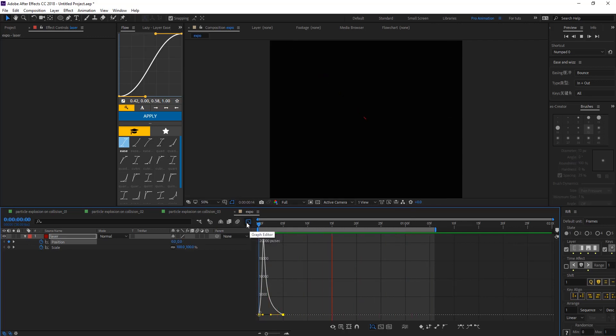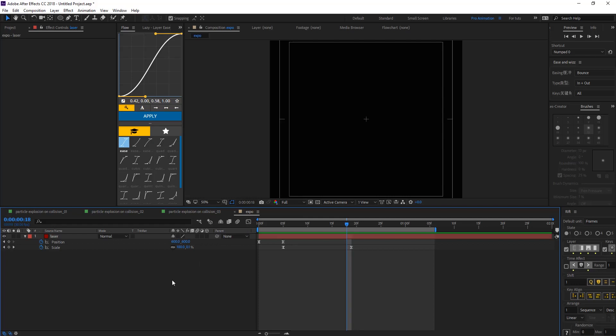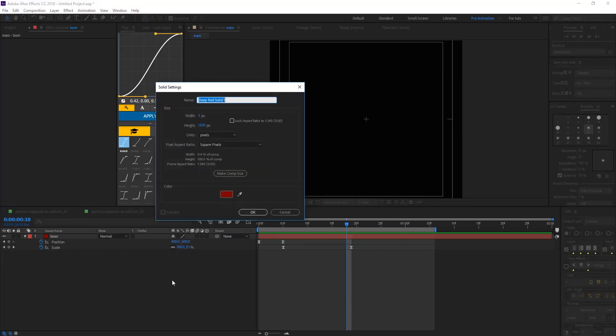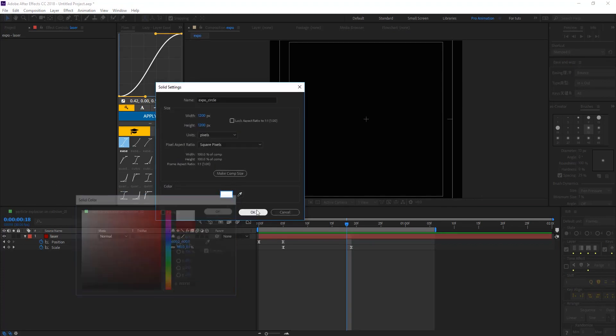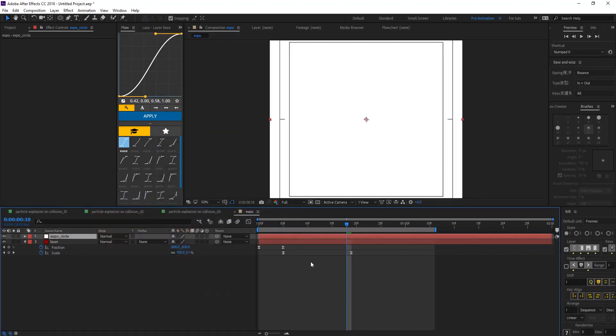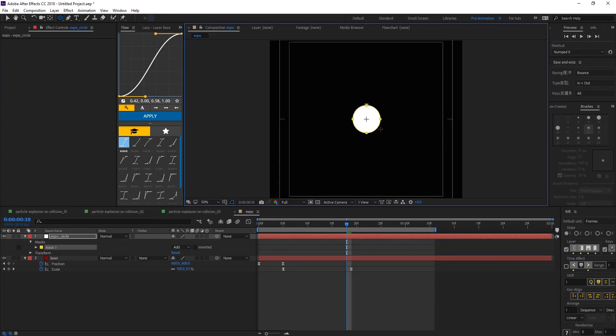So we have something like this and create another solid, let's call that expose circle. Make comp size and let's make it white and hit OK and make a mask. Let's make a circle on the center, shift control to make it perfect on the center of the comp.